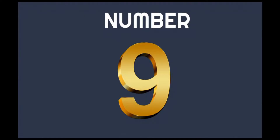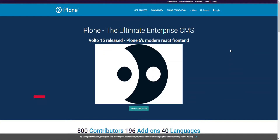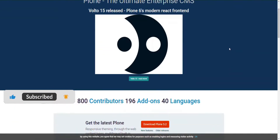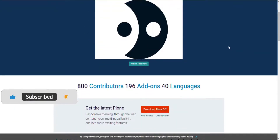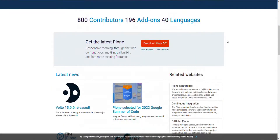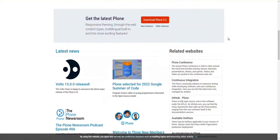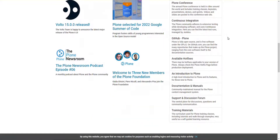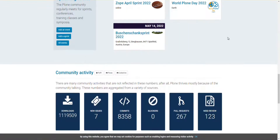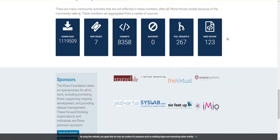Number 9: Clone. Clone is the ultimate open-source enterprise CMS that provides plenty of features, including responsive theming, multilingual built-in support, and various web content types.